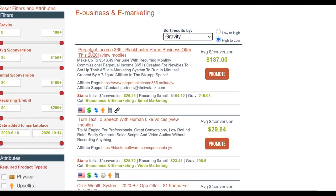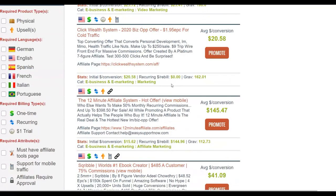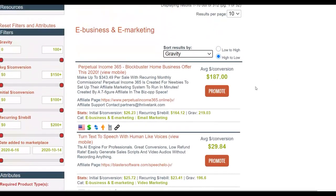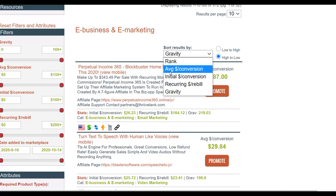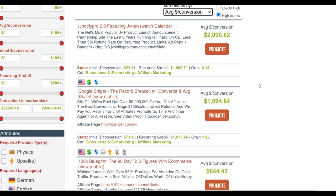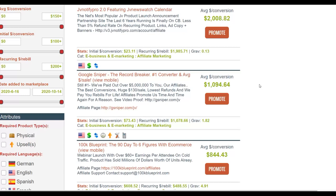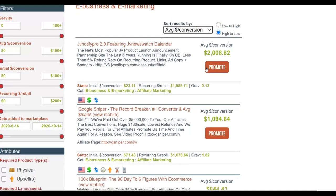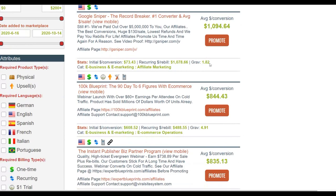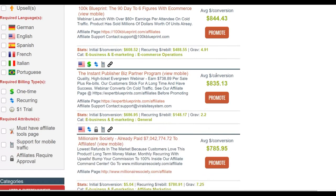You can see Perpetual Income 365 is converting well. For this method, if you want to make more money faster, look for products that pay a high commission per sale — for example, some pay up to $187 per sale, and others up to $300 plus. Click on 'average conversion' to find the highest-paying products. Look for ones with a gravity of at least 10 and above, since low gravity means fewer affiliates are making money from it.